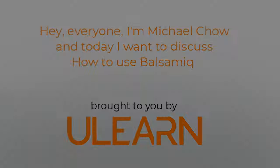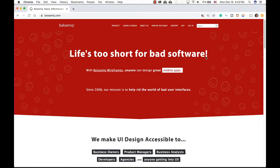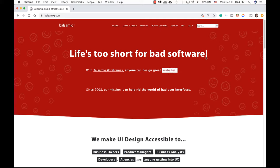Welcome back to uLearnTutorial. Head over to Balsamiq.com. Balsamiq is a low-fidelity wireframe tool that designers can use to create wireframes for clients. It's a very simple WYSIWYG program where you can drag and drop an interface as well as widgets.